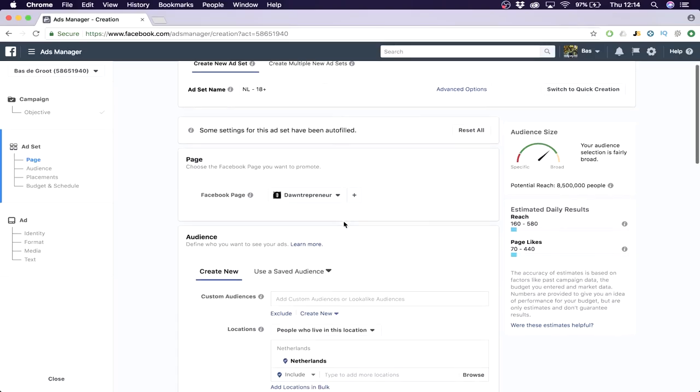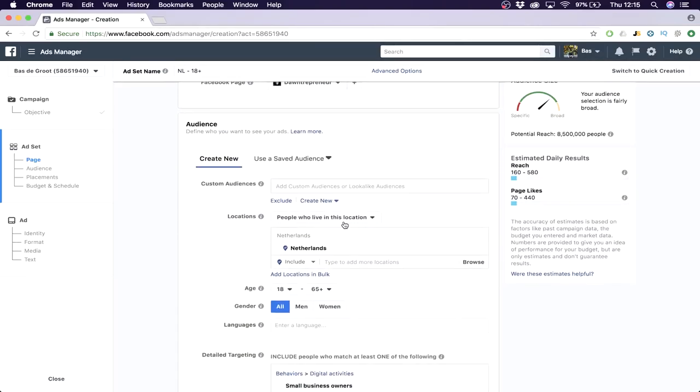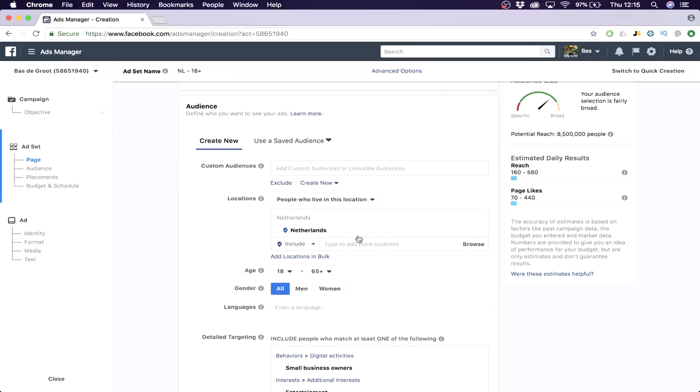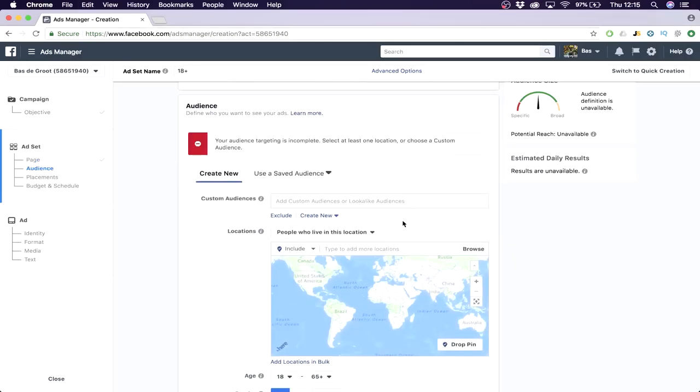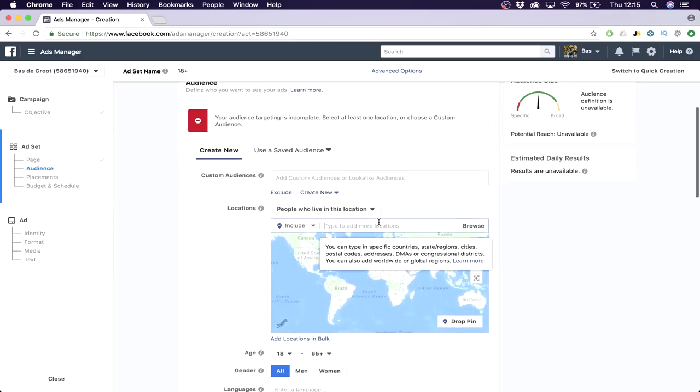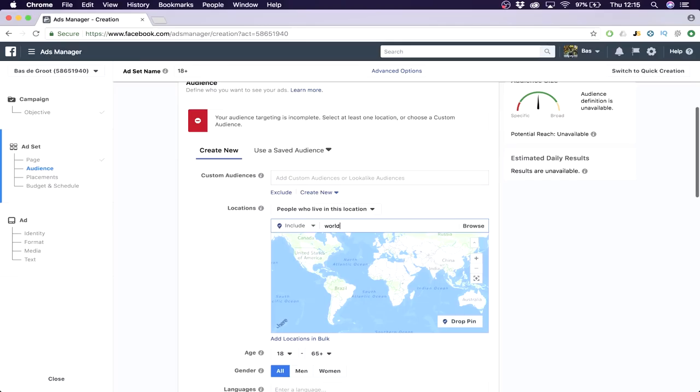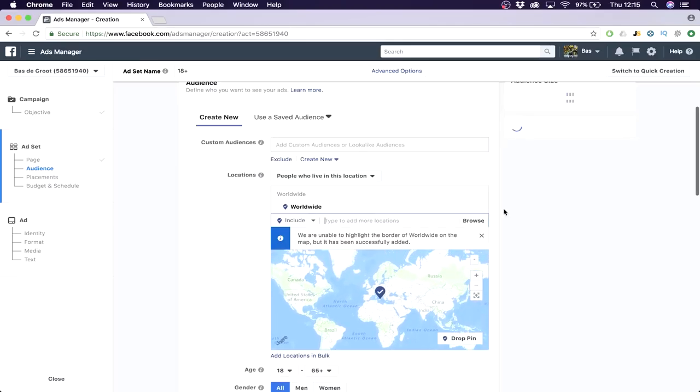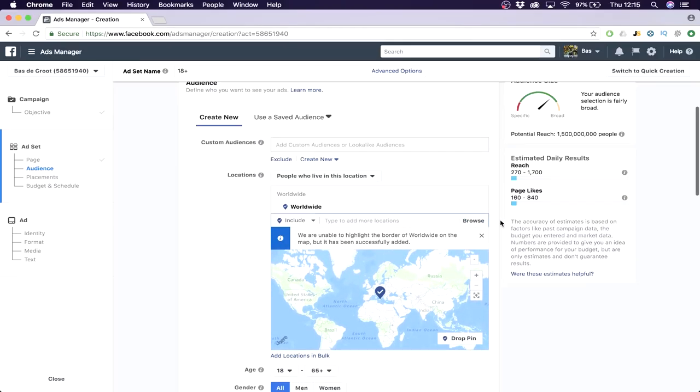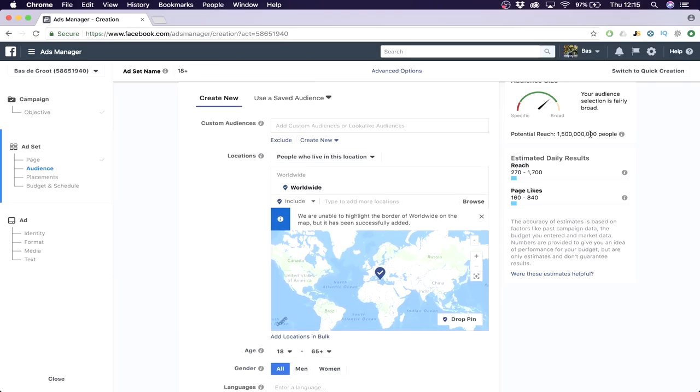Then you want to go here and click away anything that's standing here, and you're gonna want to type in worldwide. Once you've done that, you see this is actually a potential reach - this is a lot of people, so we want to narrow this down.